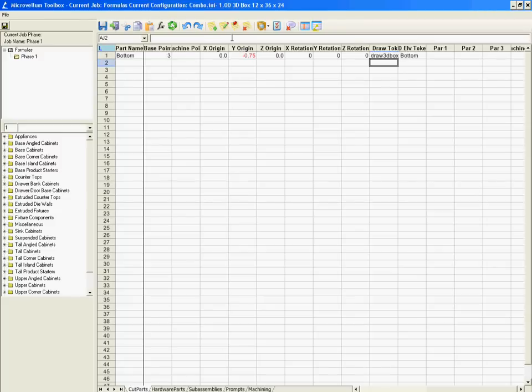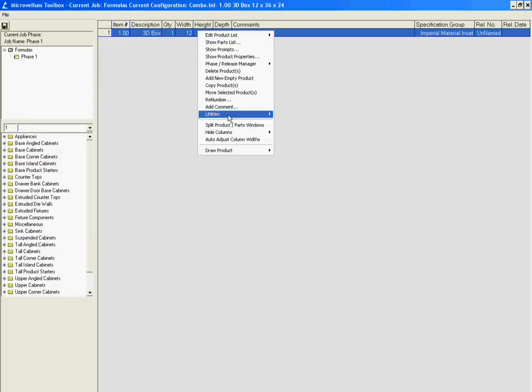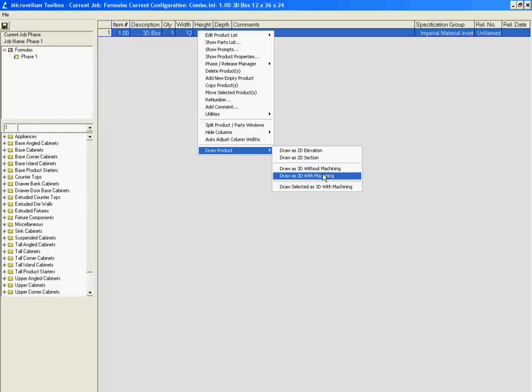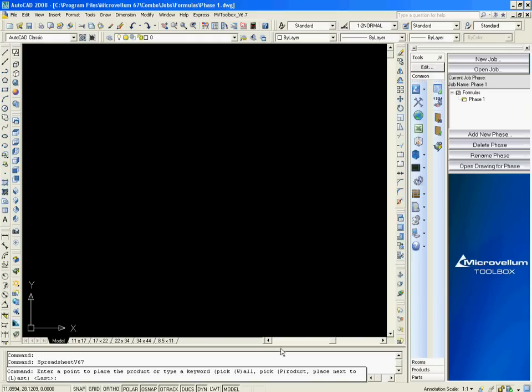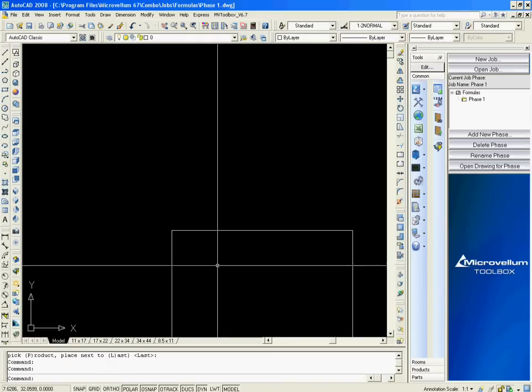So I hit enter. Now we're good, so let's save this, close it, and then we right click on our product again, once it's highlighted, and we go to draw product, draw3d with machining, although it doesn't really matter with or without, because we haven't applied anything yet. So we draw it, go back to AutoCAD, and we place it.